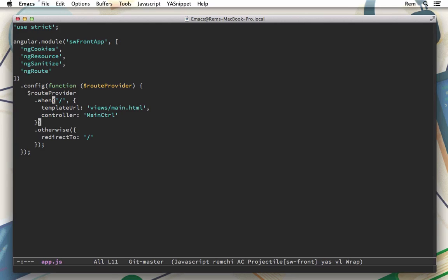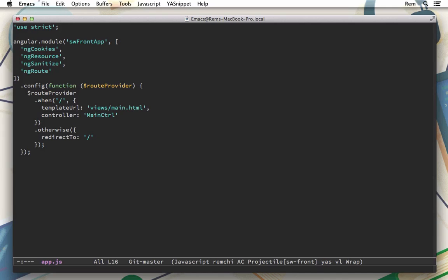After that right here we have the config block where we set routes. For now there is only one rule for root route and it will render template URL which resides in views/main.html and the controller. Also we have the otherwise so any other route will be redirected to root route. Pretty standard stuff that was just generated or bootstrapped for us.